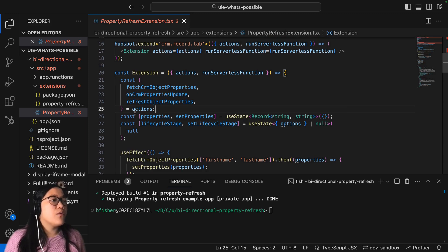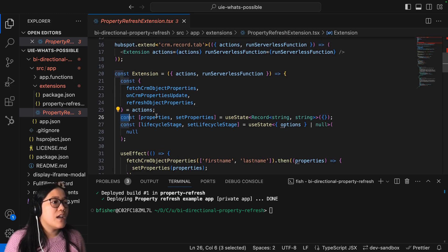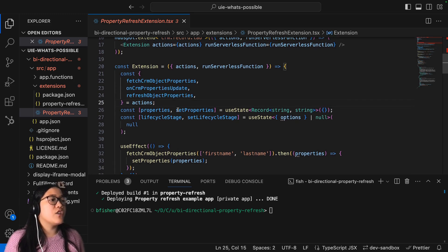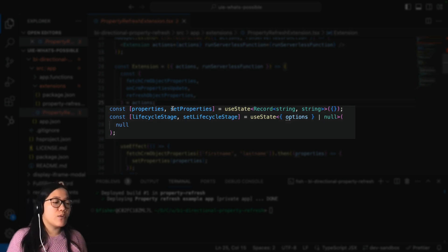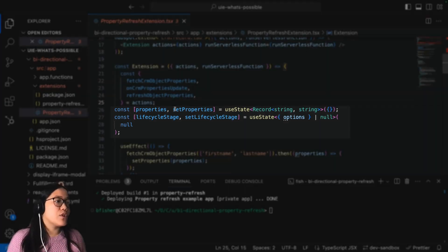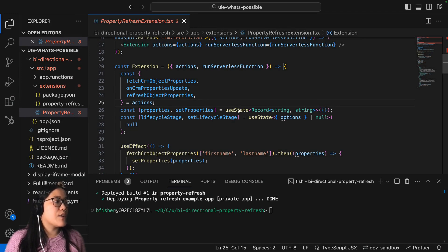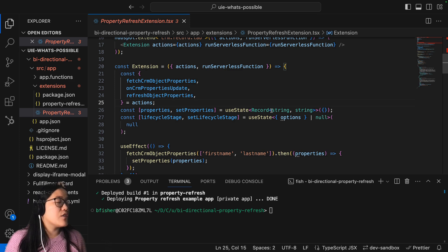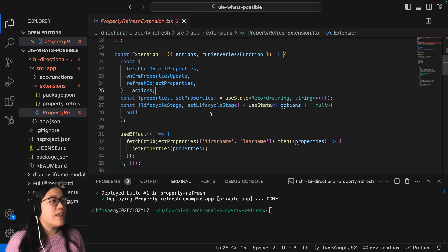And this is when you really need to understand how React works and how state changes work. So here we have the properties, setProperties, and we're going to use the state on the record. And then that's how we can update it, as well as the lifecycle stage.